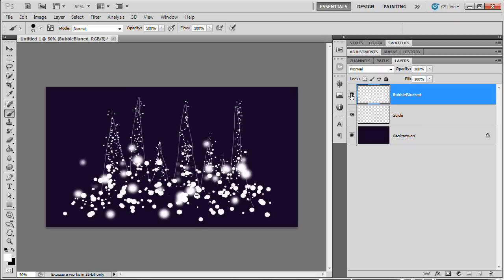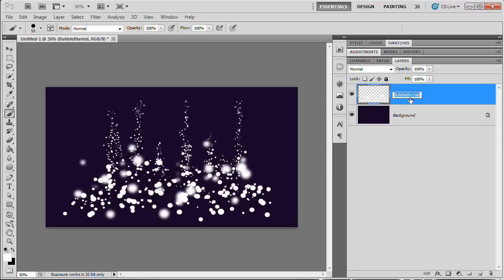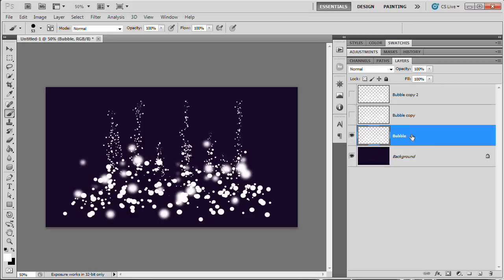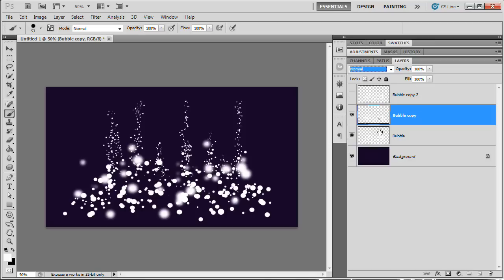Now that we've painted our effect, delete the guide layer. Rename the bubble layer to just 'bubble'. Duplicate the layer twice with Command/Control+J so we have three layers total: bubble, bubble copy, and bubble copy two. Turn off the two top bubble layers for now. Select the bottom bubble layer and set it to Overlay blend mode — it gives a subtle dark blue effect, white interacting with the dark background.